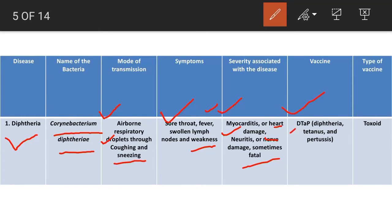DTaP combines protection against diphtheria, tetanus, and pertussis — D is for diphtheria, T is for tetanus, and P is for pertussis. Because Corynebacterium diphtheriae produces toxins, the type of vaccine developed against this bacteria is the toxoid type.